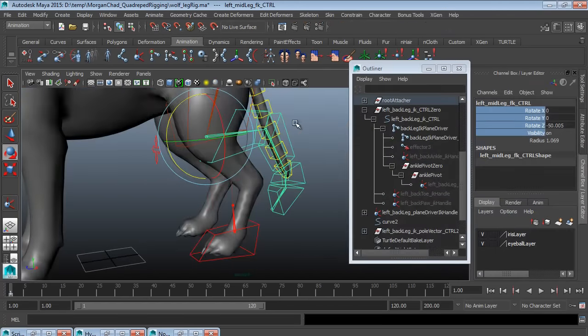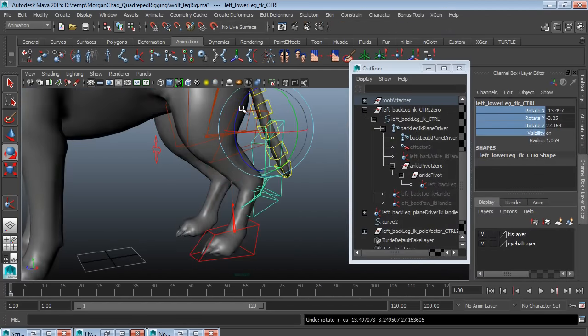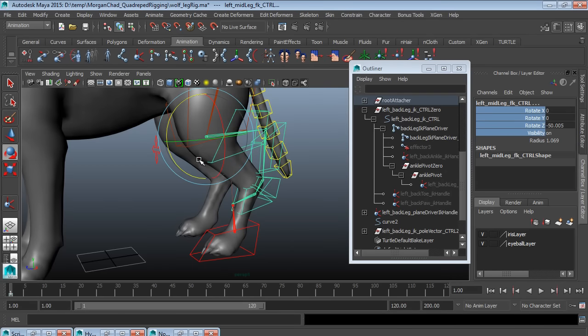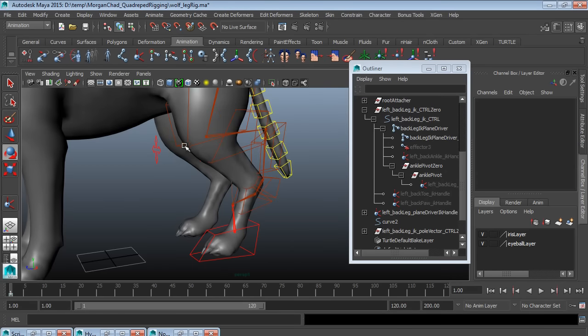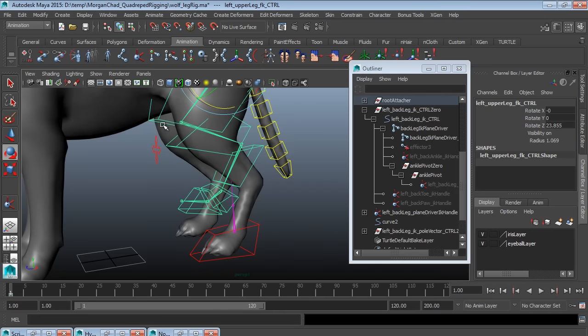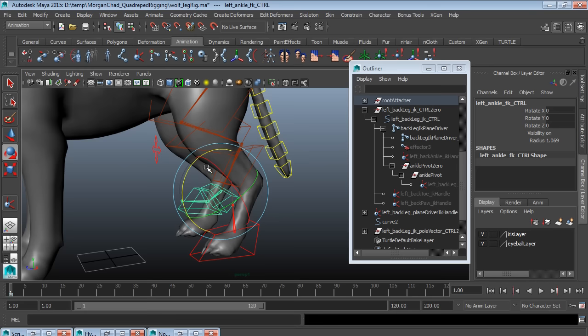And the interesting thing about a quadruped rig is that if you're used to biped rigging, which is the bread and butter of what you're rigging in games, because almost all your characters are human or human-like, there's going to be a couple of unique problems with a quadruped rig.